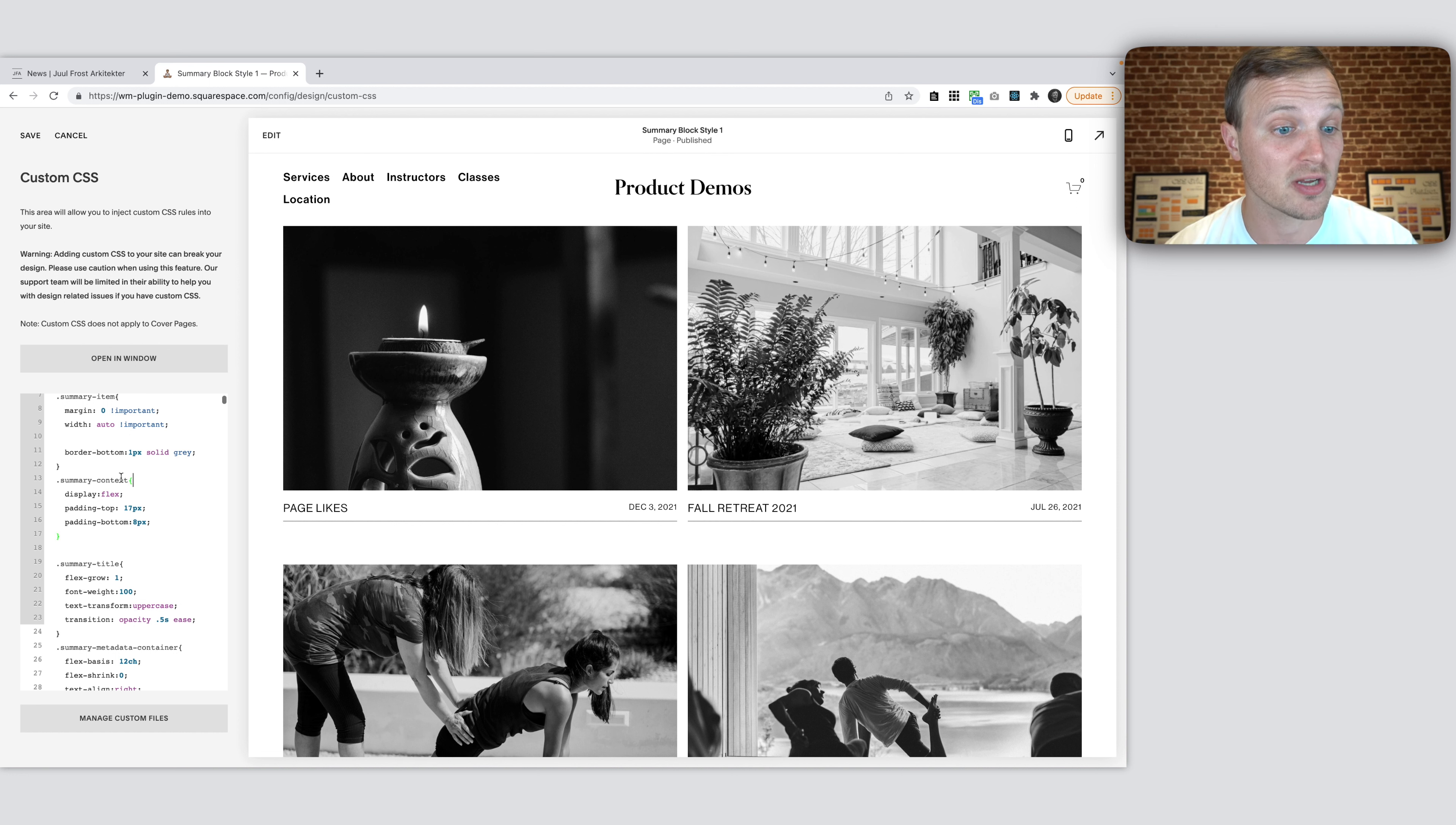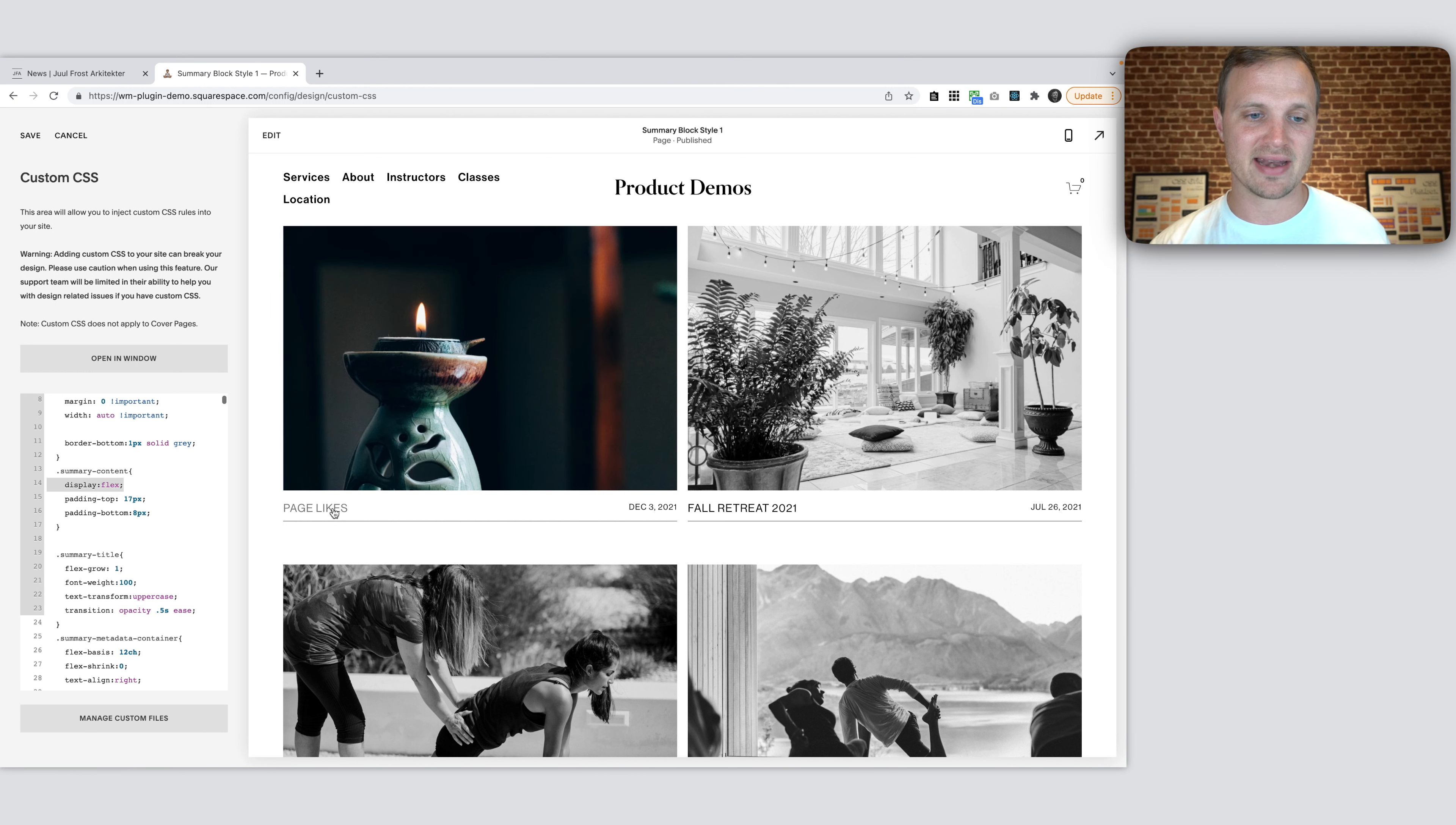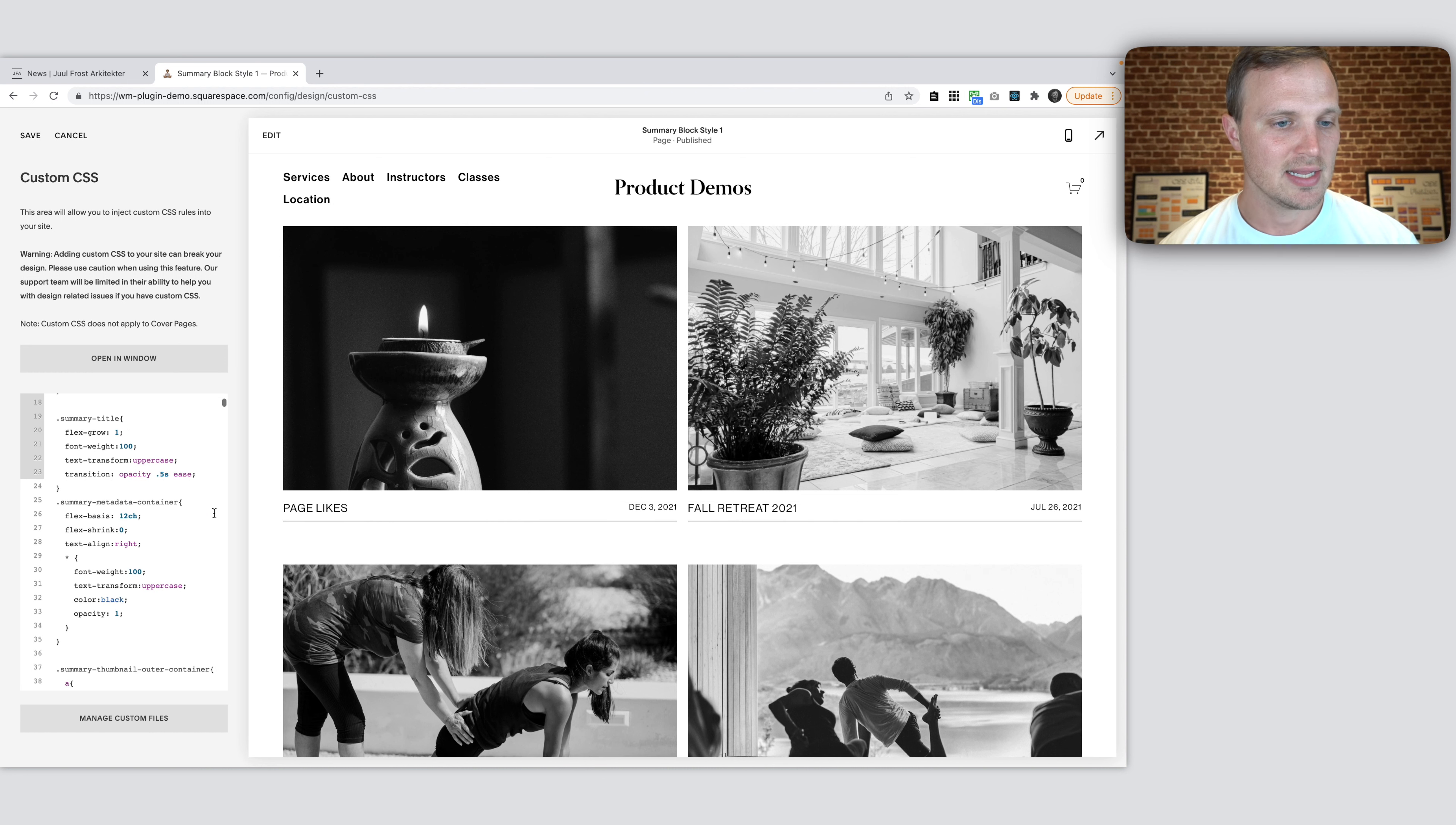Then we have our summary content. So this is the content that is within. This is our summary image. Every summary item, this whole thing is a summary item, has our summary content and our summary image right there. So we're making this display flex and then adding some vertical padding, 17 pixels above and 8 pixels below. So you could change these are two properties you could also change if you want to get it a little bit closer and a little bit farther away at the bottom. But I'm just going to go back these to 17 and 8.